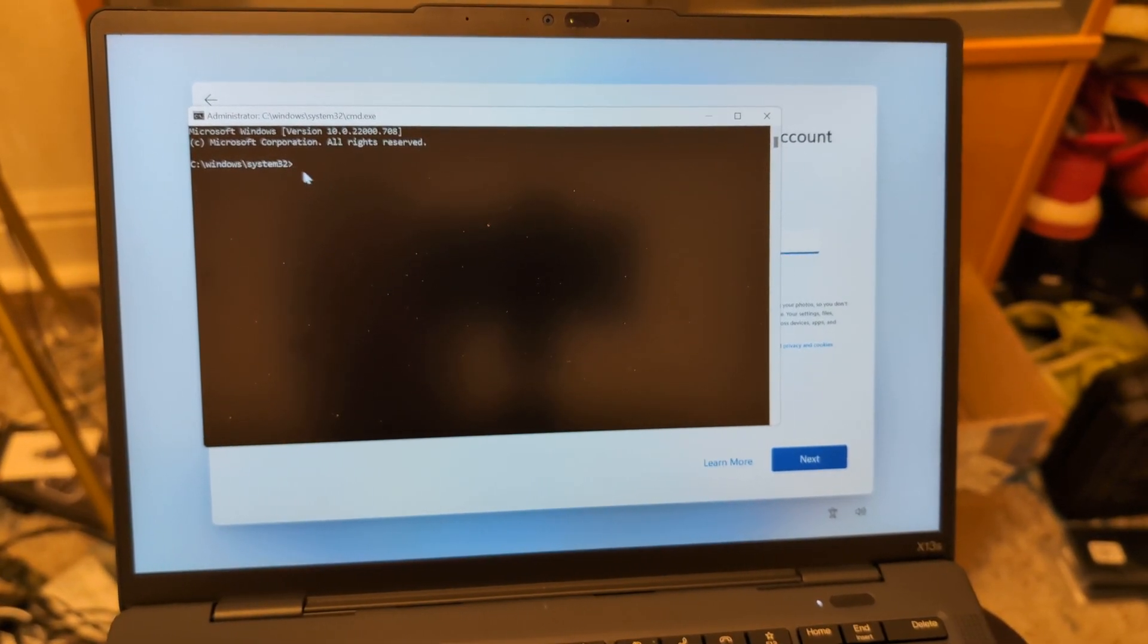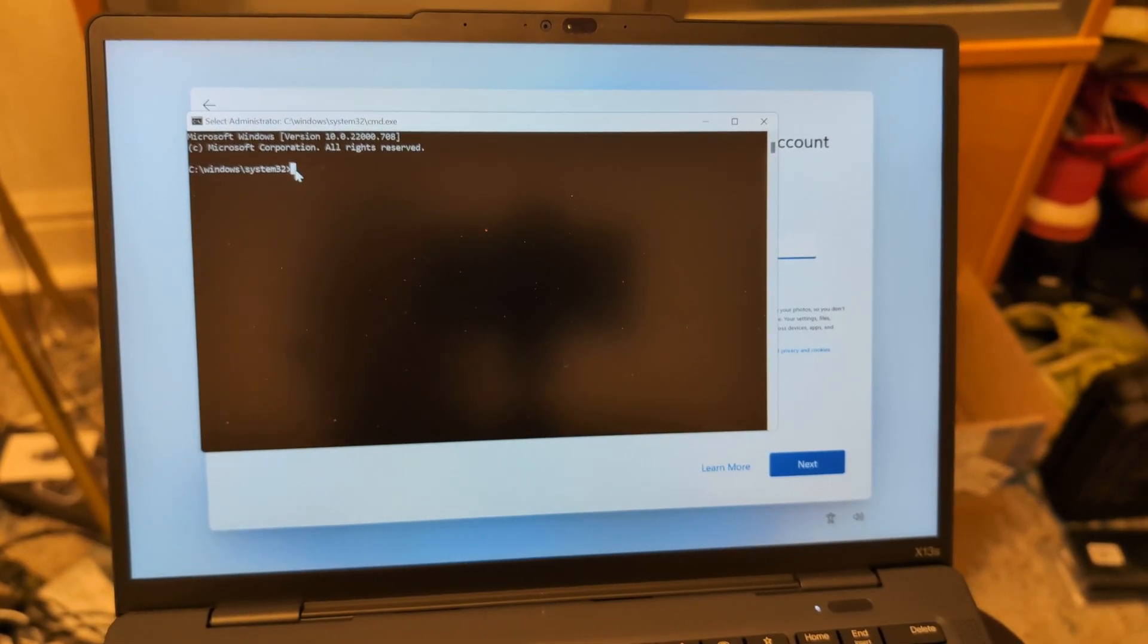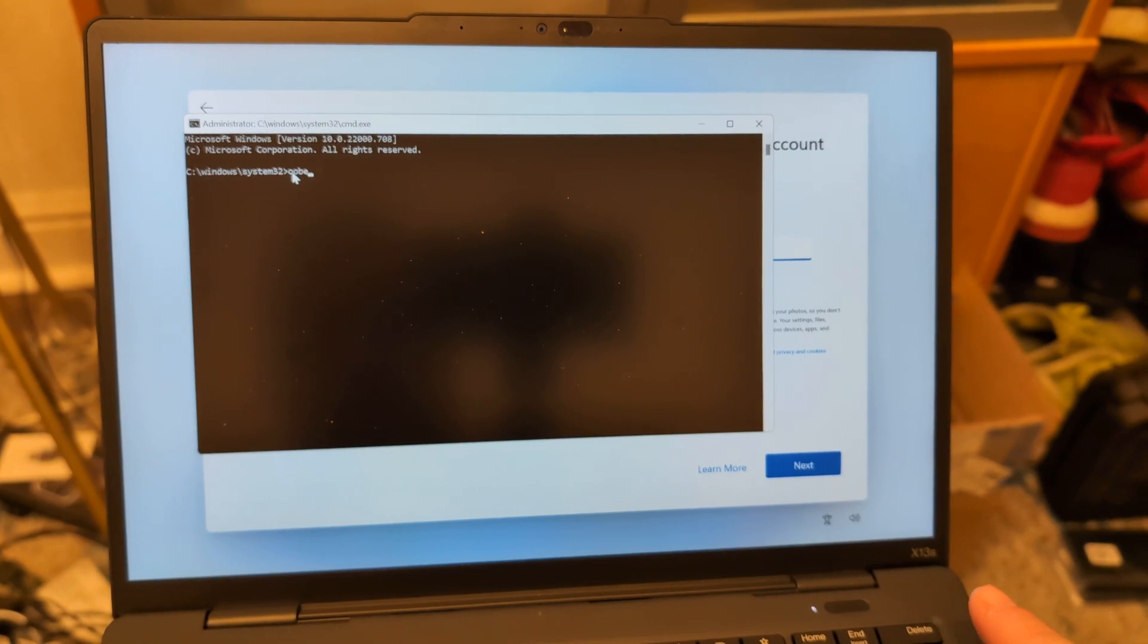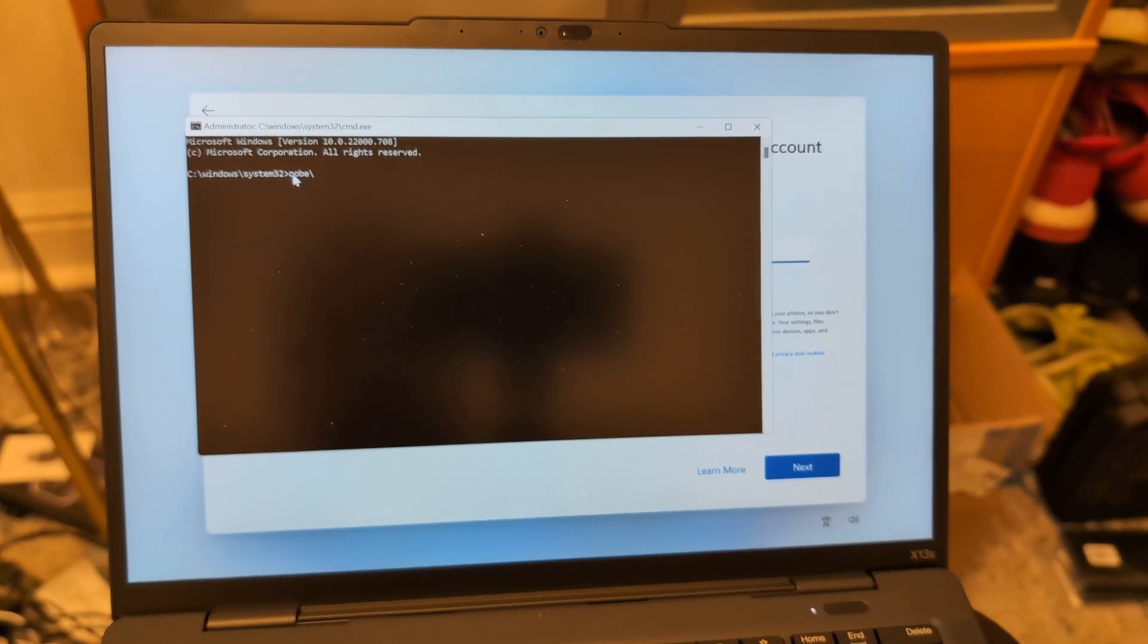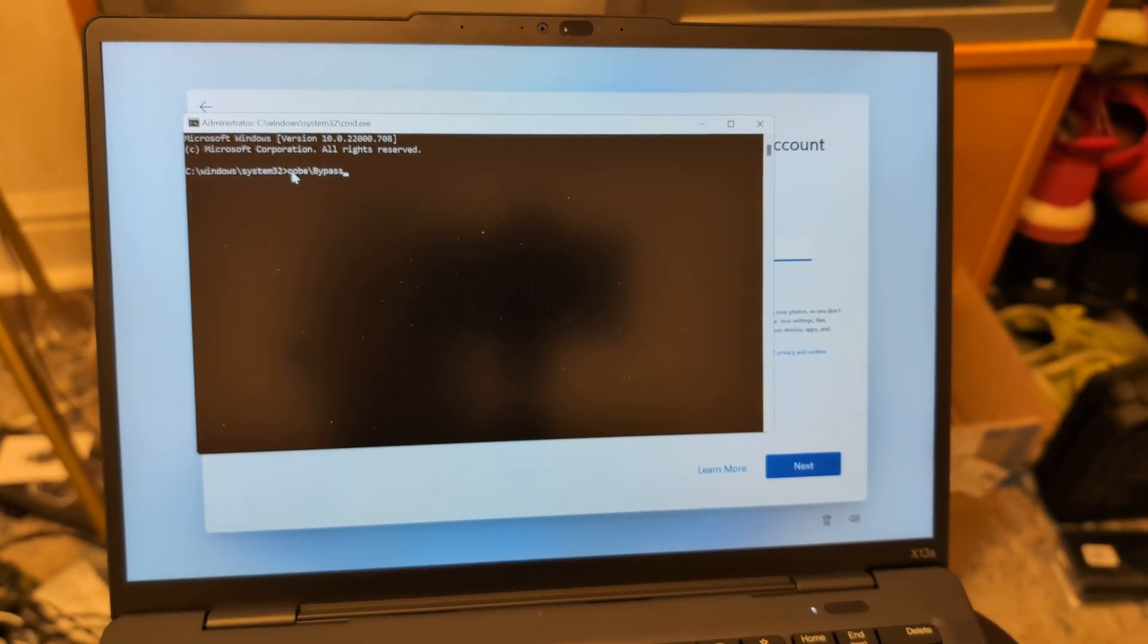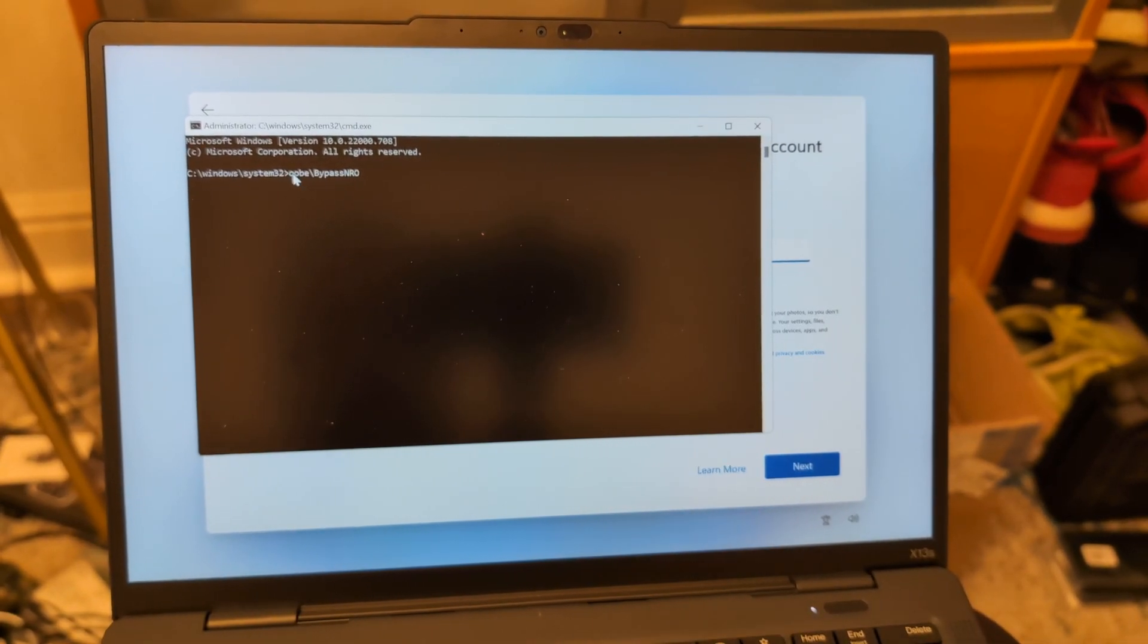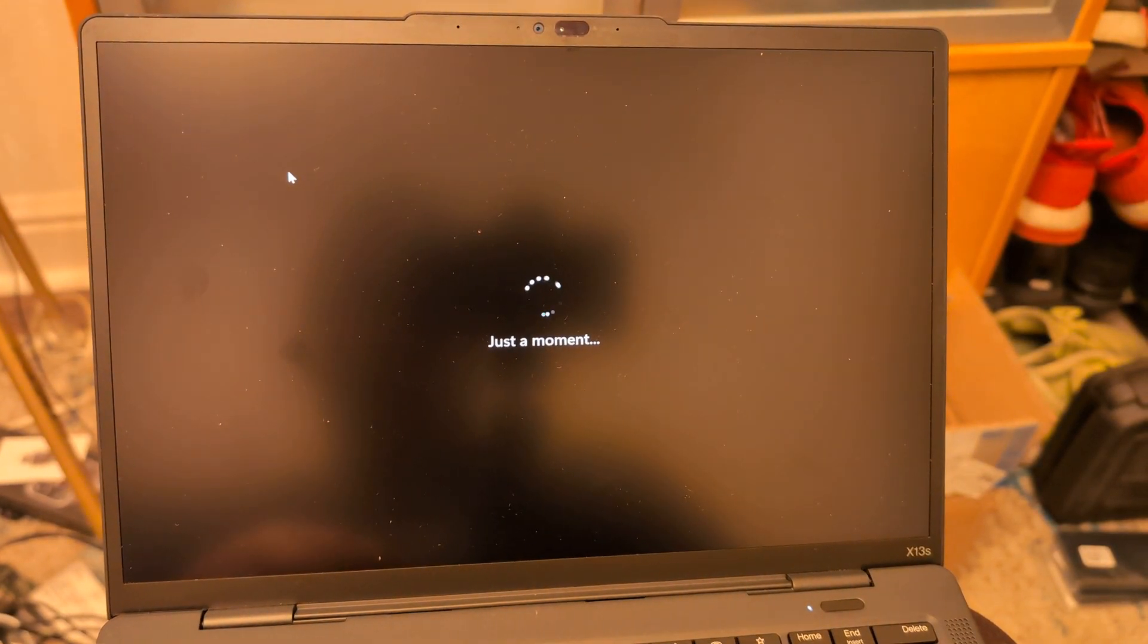Okay, so go ahead and click on it so you can actually type, and then the first command is going to be OOBE backslash capital B bypass NRO. And go ahead and hit enter, and that's going to reboot your computer again. Be right back with you after the reboot.